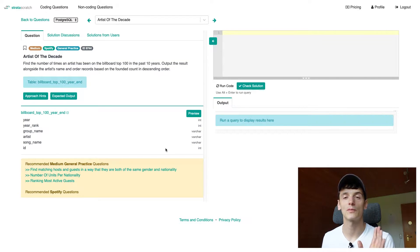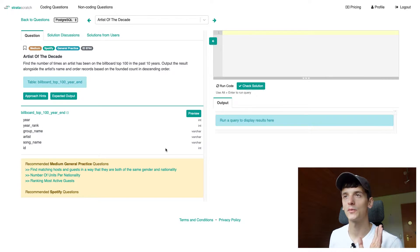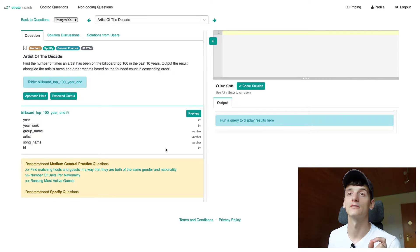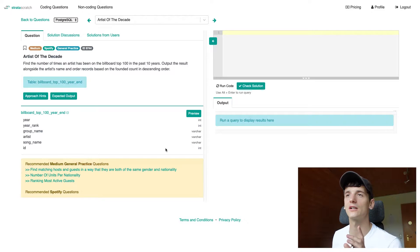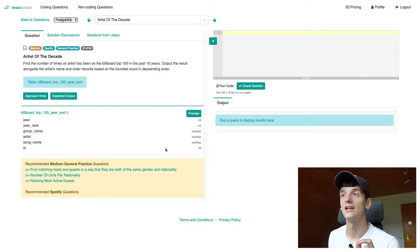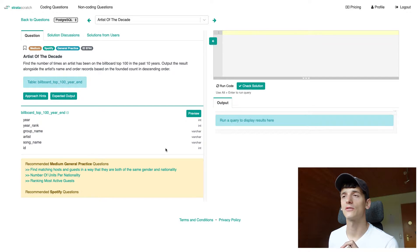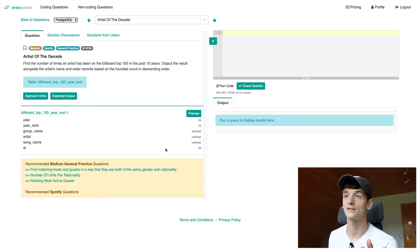This is marked as medium on StrataStretch.com, which is a platform where we're going to be able to run our code against test cases to see if it would be accepted during an interview. It's company-tagged for Spotify, and we have a table called 'billboard_top_100' with chart data. Our task is to find the number of times an artist has been on the Billboard Top 100 in the past 10 years, output the result alongside the artist's name, and order records based on the found count in descending order.